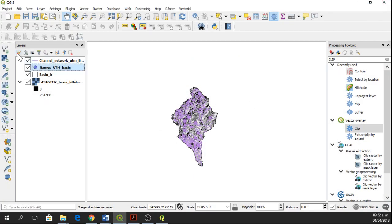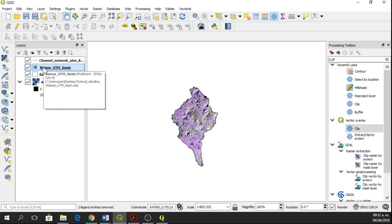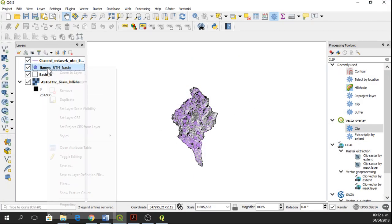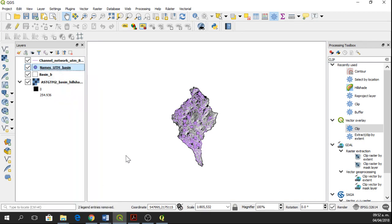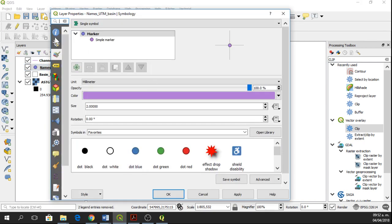Okay, so to start labeling, we right click on the layer, we go to properties, and here we have the label tab.